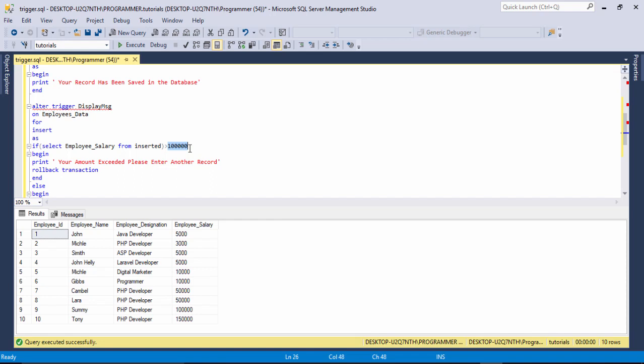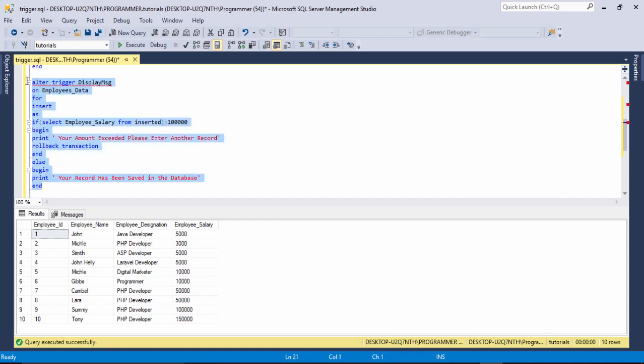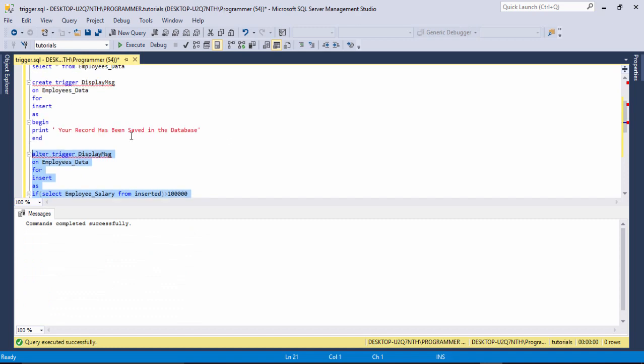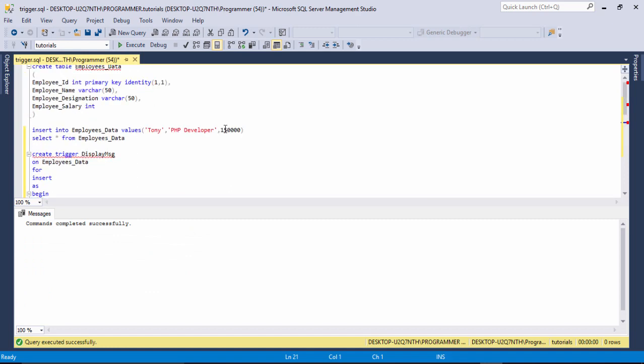Now if a user stores an amount greater than one lakh, they cannot store the data in the database. Even if the user tries to store the record, it will be rolled back. I use the same INSERT statement and execute. I change the name and execute again.